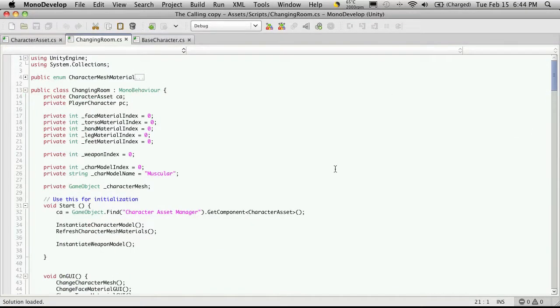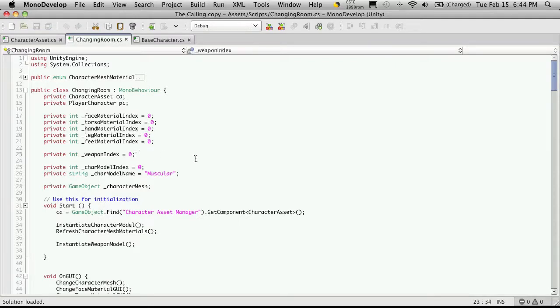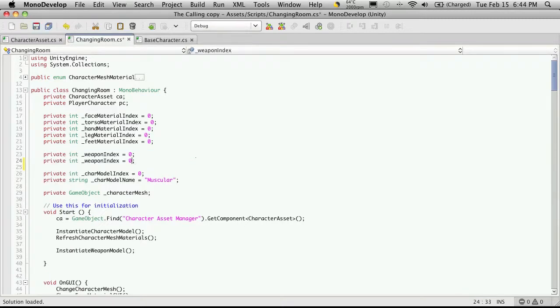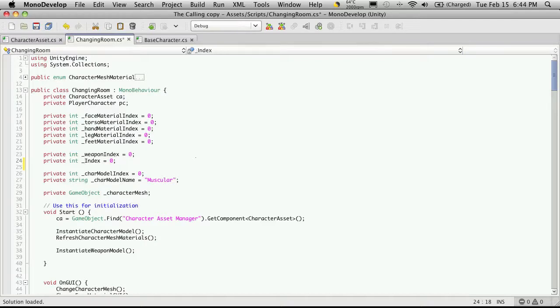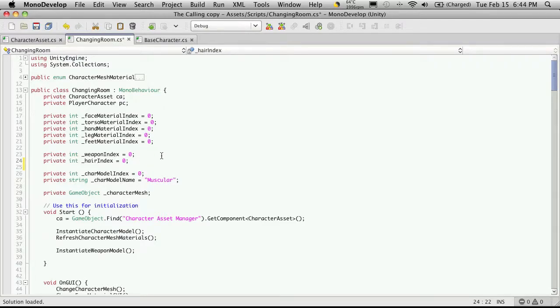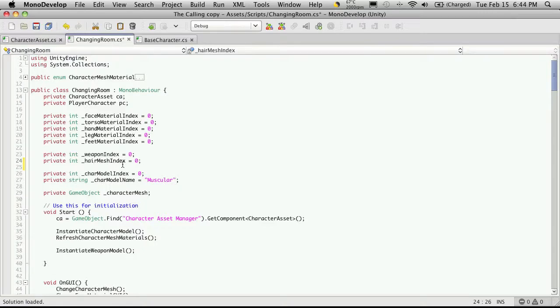Now we're going to want to set up an index to hold what hair piece we have and it's just like the other one so I'm just actually going to cut and paste one. And I'm going to start off at zero and instead of being a weapon index I'll just call it hair index. Now of course I could have copied any of these. I guess we could make it a little more defined by saying mesh and the same thing with the weapon index but we'll leave that for now.